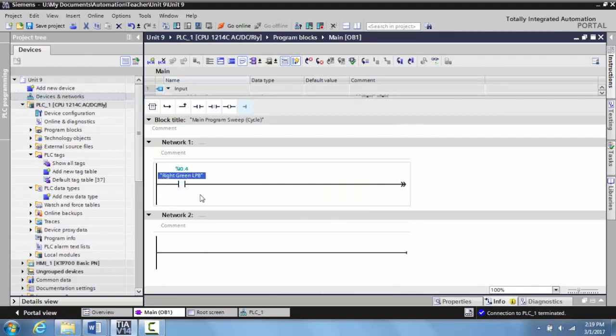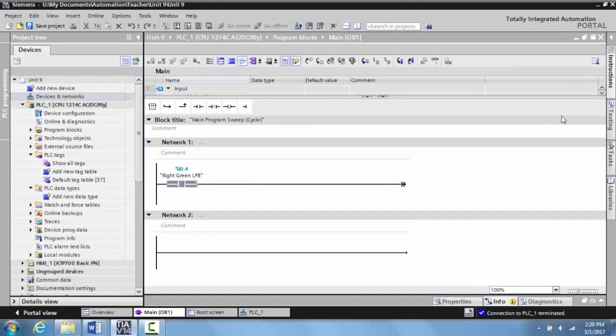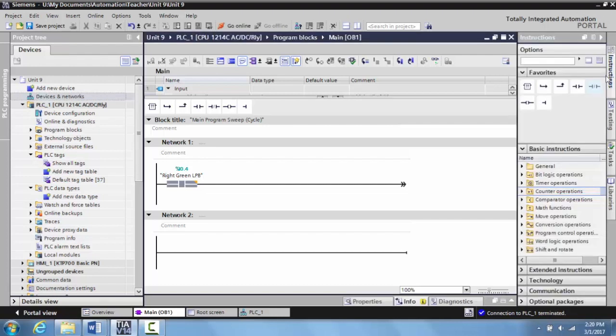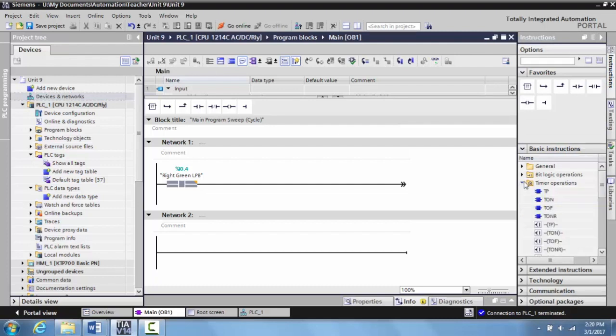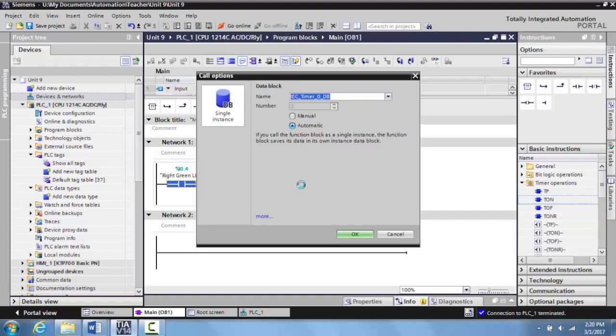Now we are going to grab a timer on delay instruction. To do this, we go to the instructions over here on the right hand side, expand amount, go to the timer operations, expand this, and we're going to grab the TON here. This is actually going to be in a block format and we're going to give this some general name.